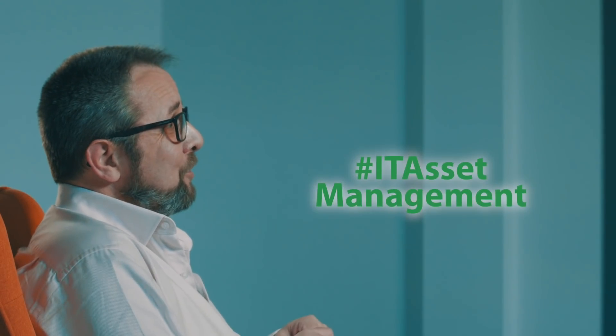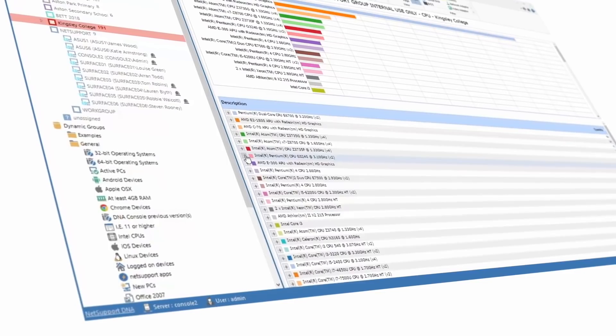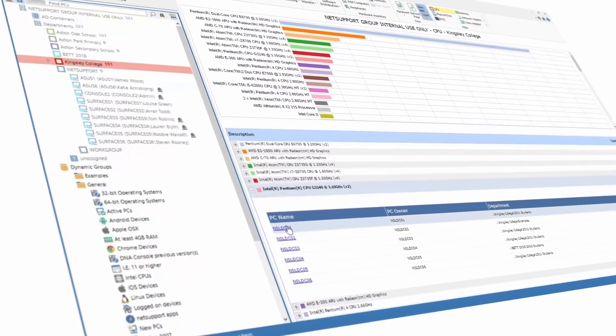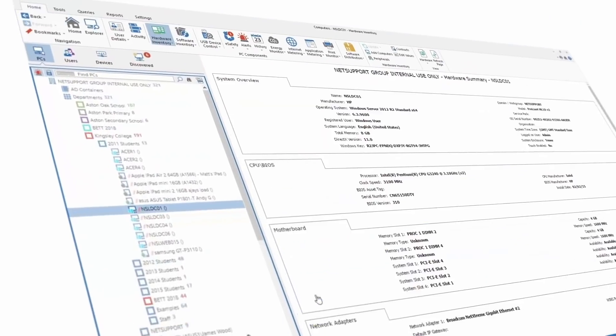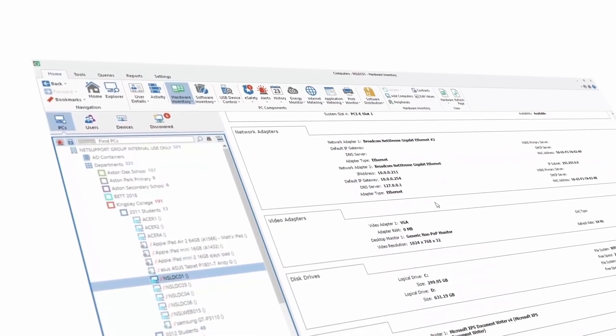Hi there. If you're looking for an IT Asset Management Suite that will manage, monitor and maintain your full IT estate, then NetSupport DNA is definitely worth a look. At its heart, NetSupport DNA will discover and identify all of the IT assets across your school infrastructure, building powerful hardware and software inventory lists.